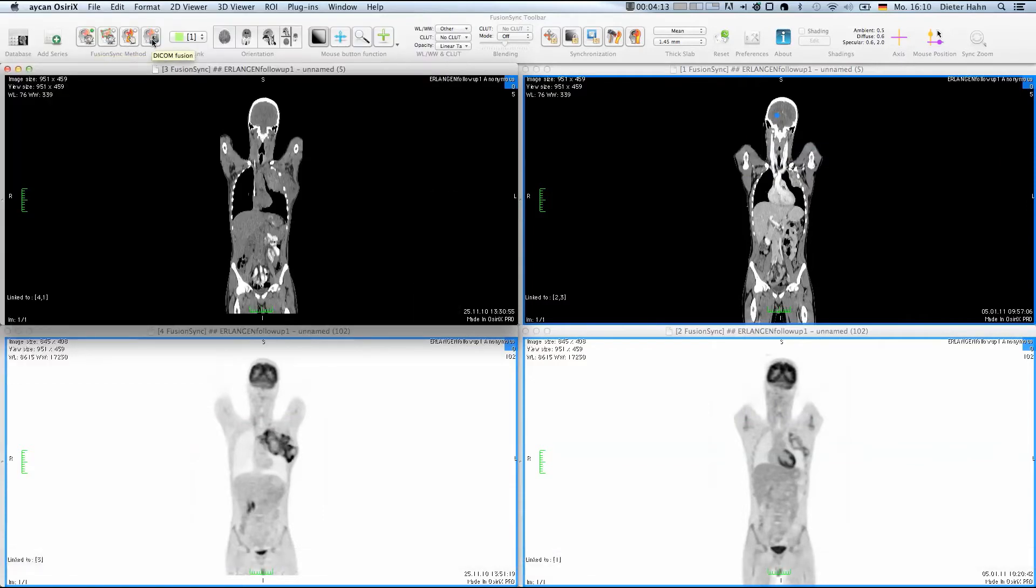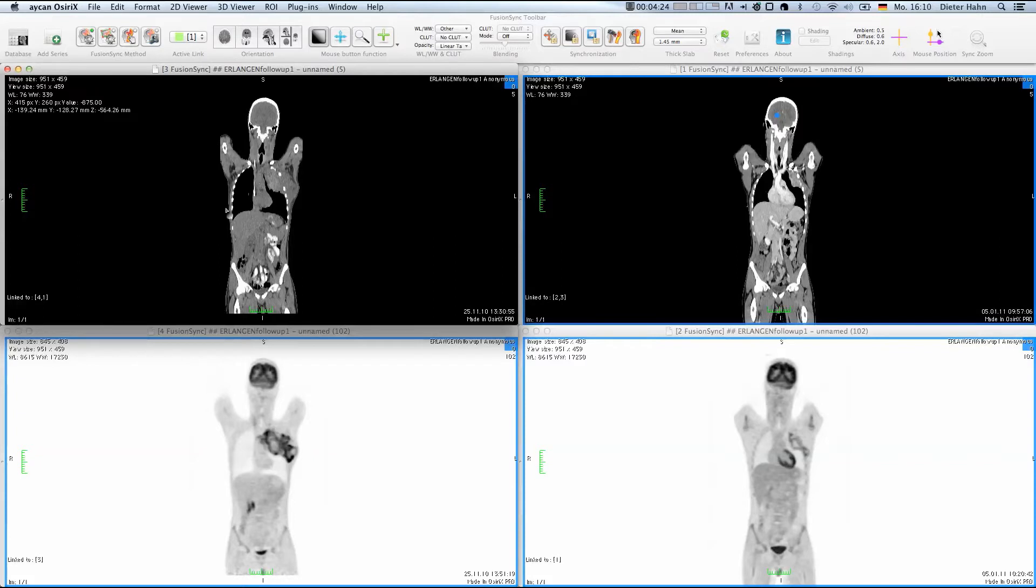I want to note that we do not compute a deformation field on the images. Therefore, FusionSync cannot account for soft tissue deformations in the registration. The original image information is always retained by FusionSync.